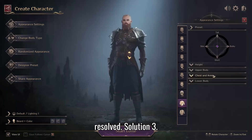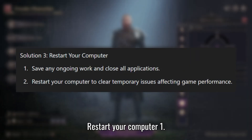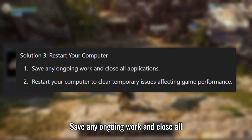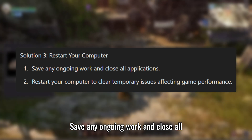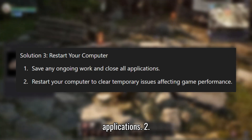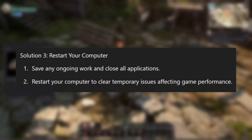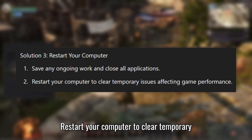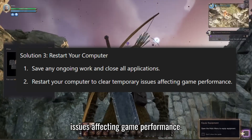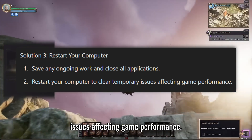Solution 3: Restart your computer. Save any ongoing work and close all applications. Restart your computer to clear temporary issues affecting game performance.